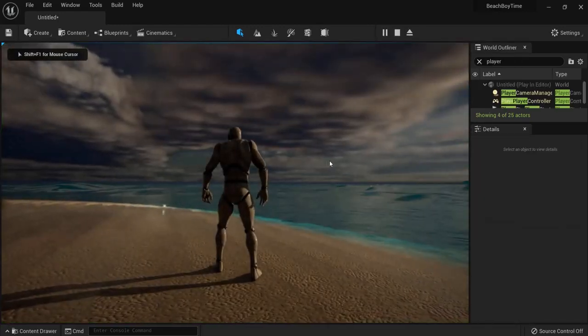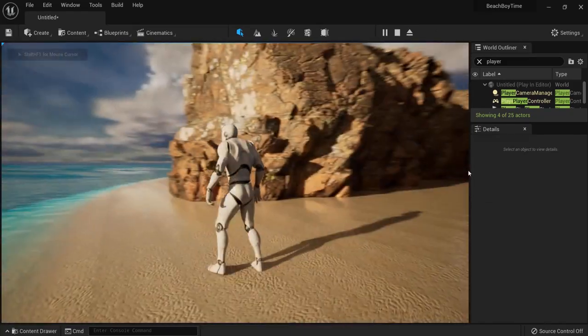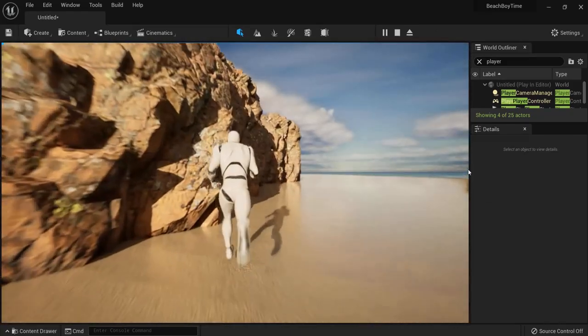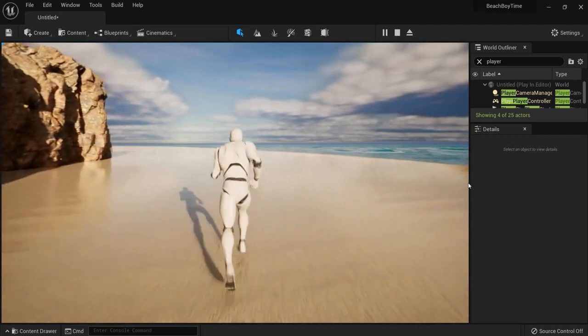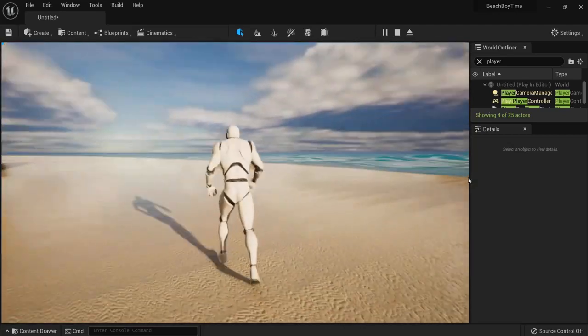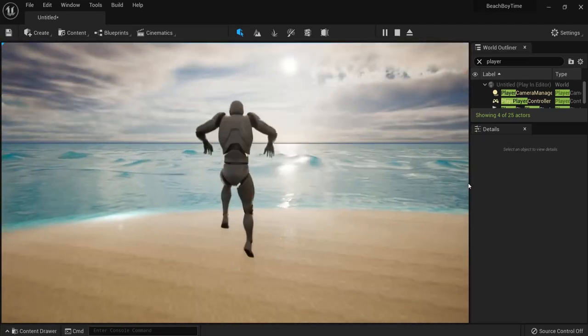And then hit play. And right now you wake up on this beach. Tropical beach with the cliff right here. And you can just tweak your beach however you would like and just enjoy the sunset.